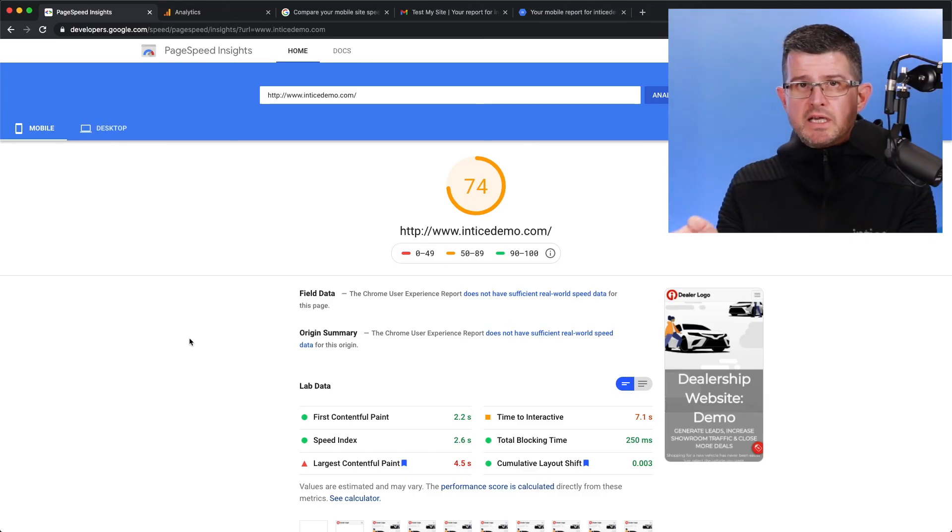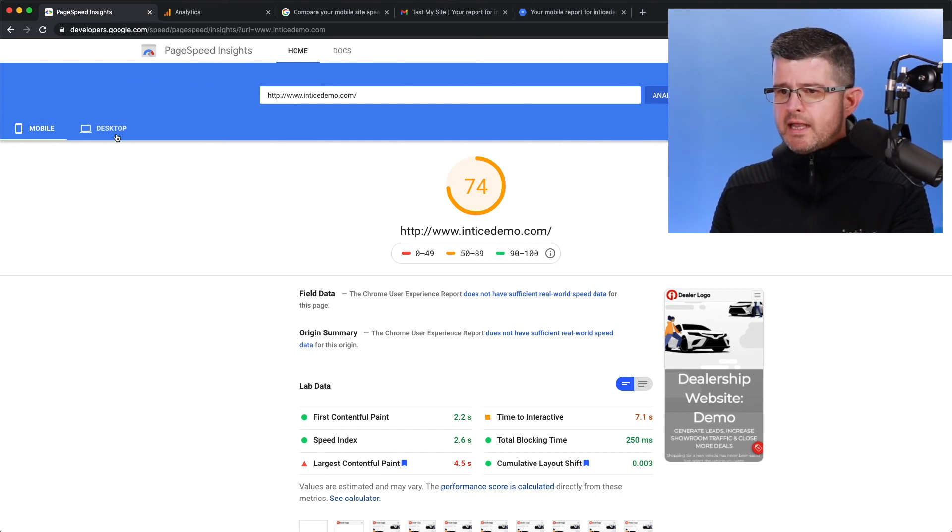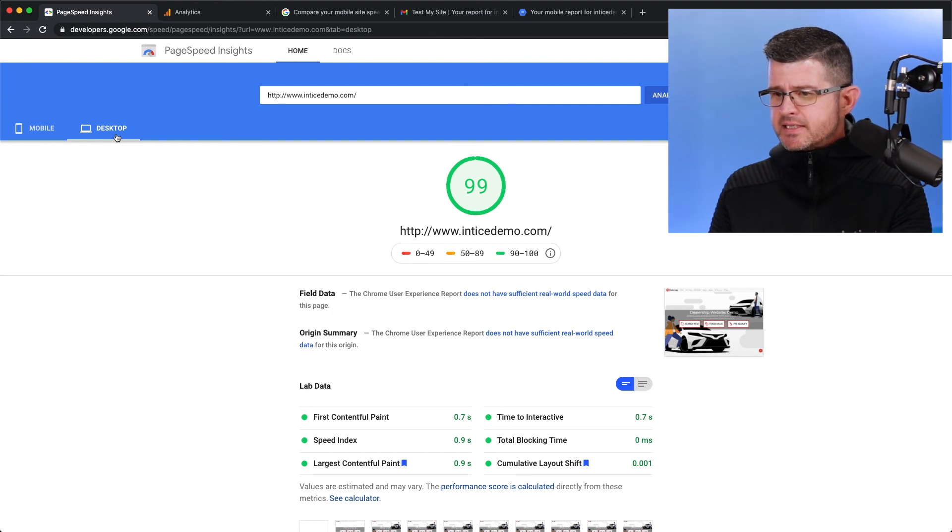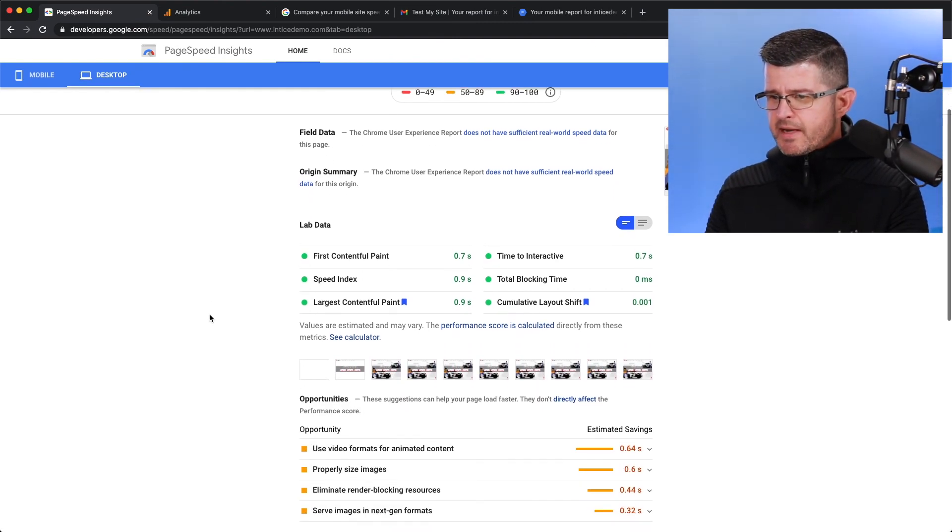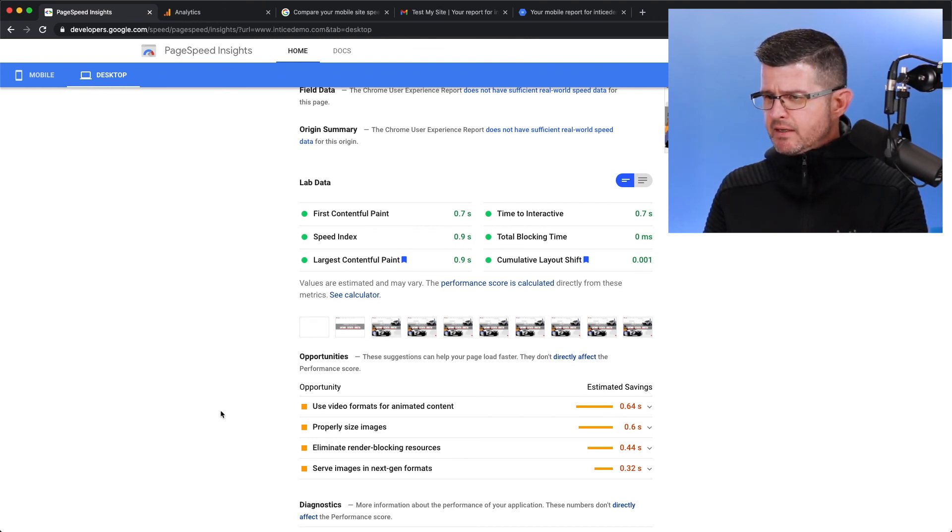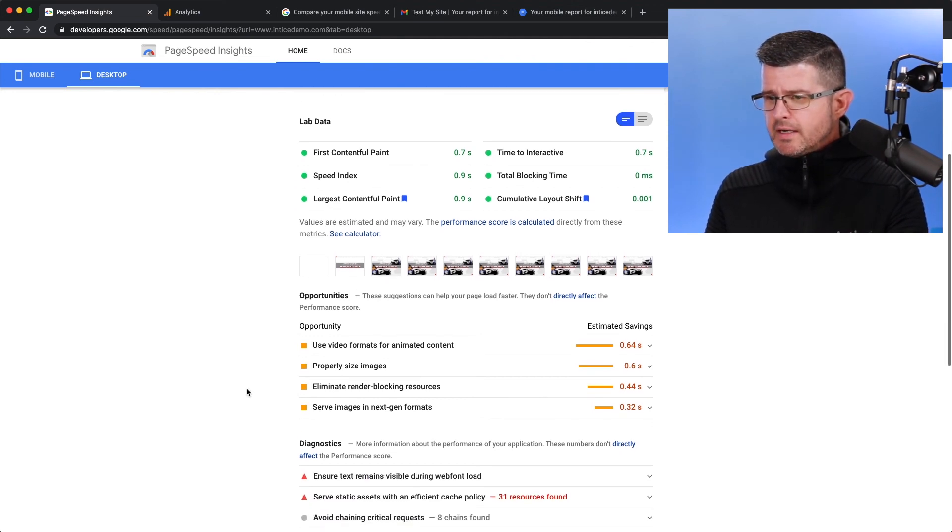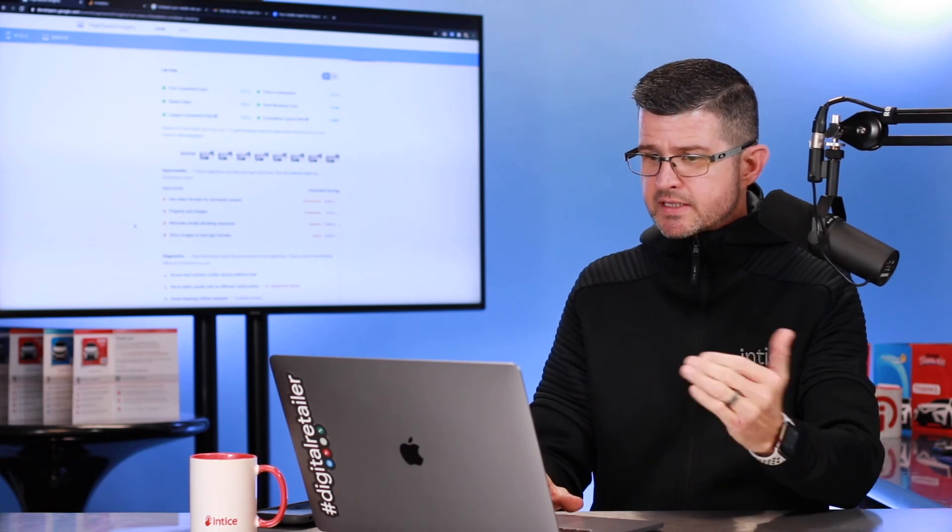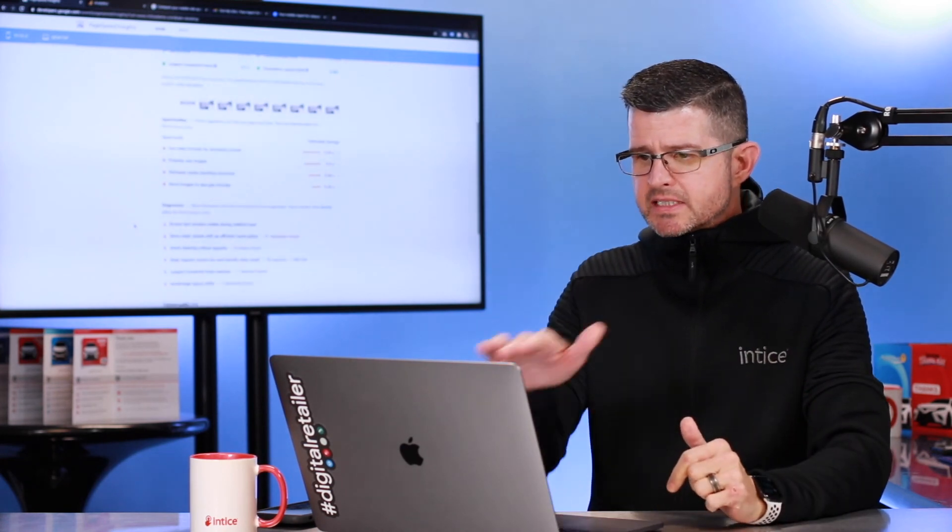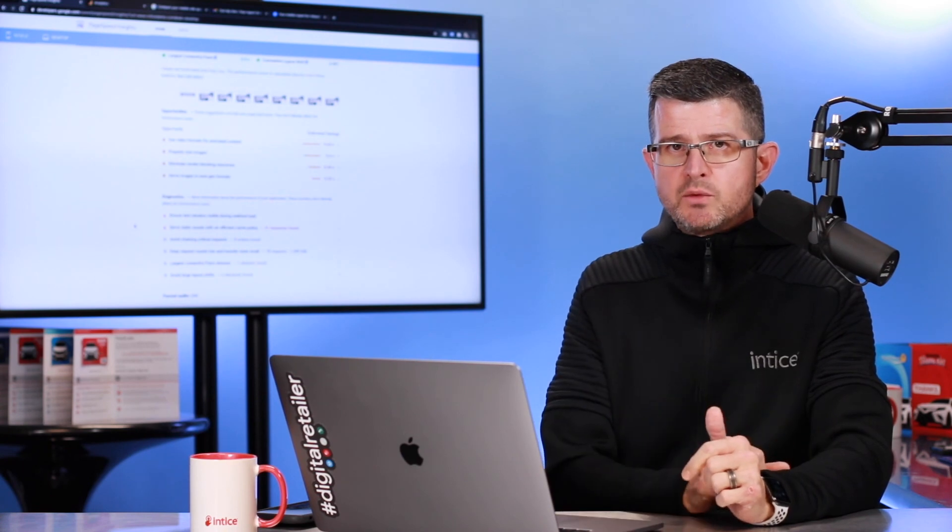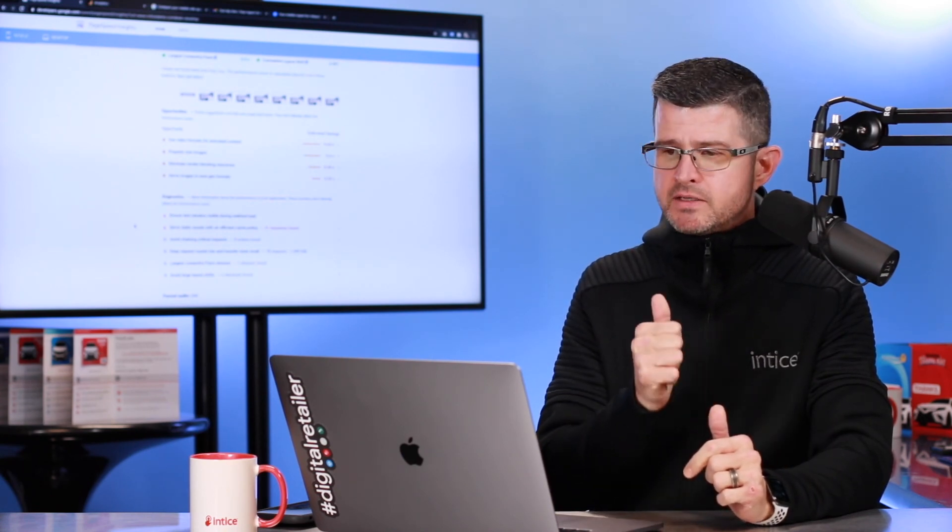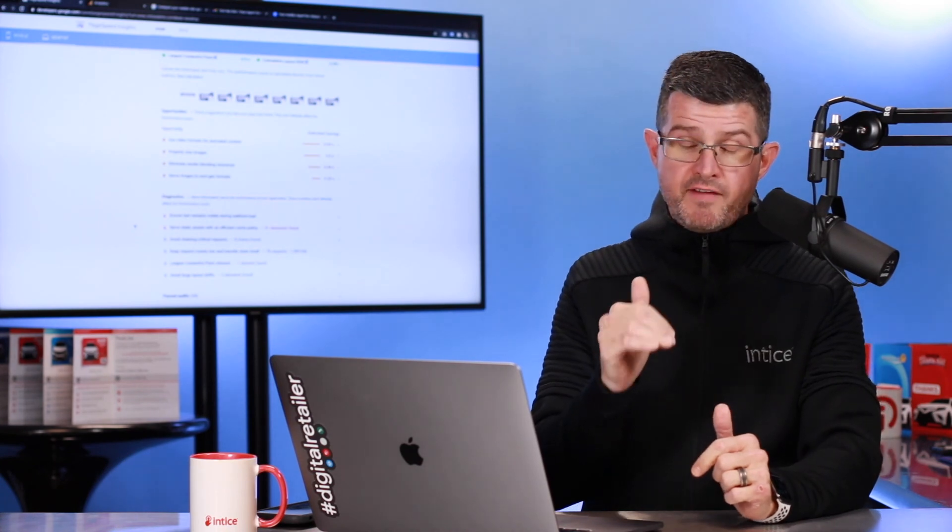Now this is going to give me a rating. So we're at 74% on mobile, and we are at 99% on desktop. So there are some additional information you'll see here. Use video formats for animated content is a way that I can increase my score. Properly size images, that's a way to decrease the page load speed. But it's going to give you all of the things that you can work directly with your website provider on to make your page load speed faster.